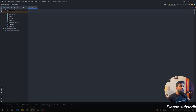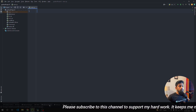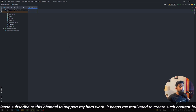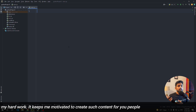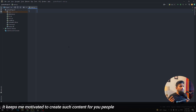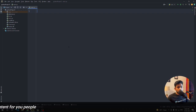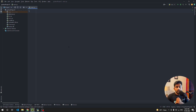Hey guys, welcome back to the channel. In this video we are going to create a Python script which will help you to get a remote developer job. We are going to fetch data from an external API and send the relevant job to your WhatsApp message. A lot of people want a remote developer job but they don't know where to apply.